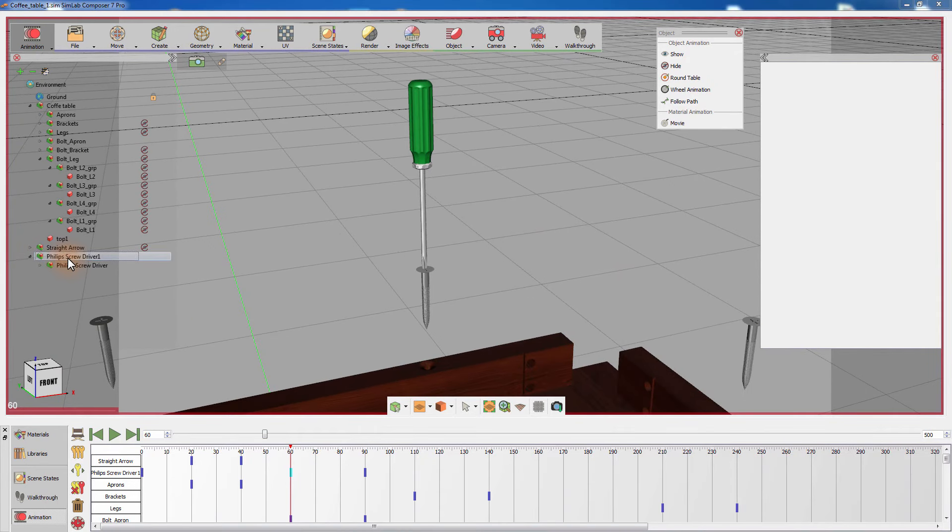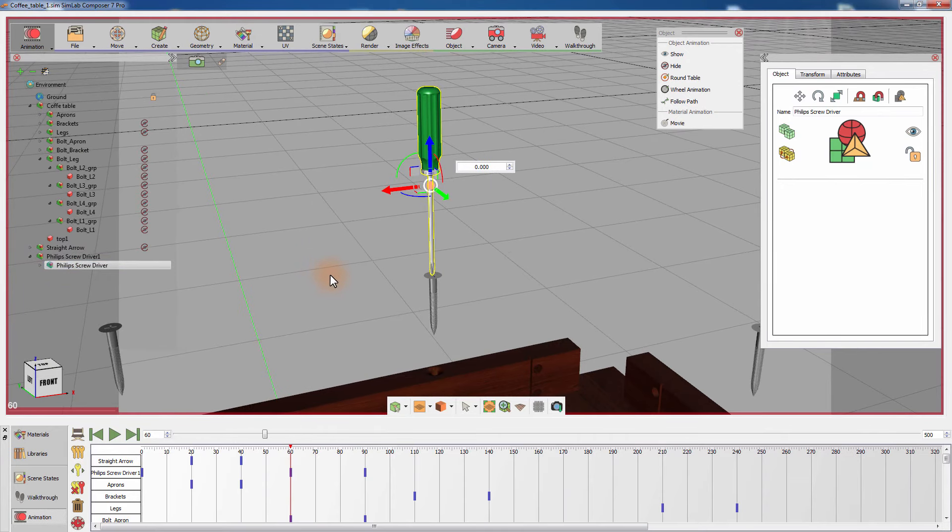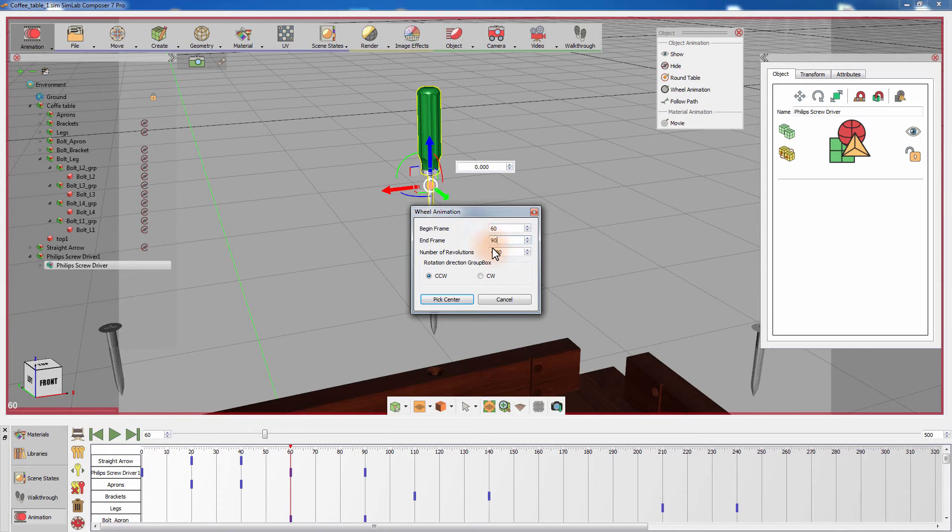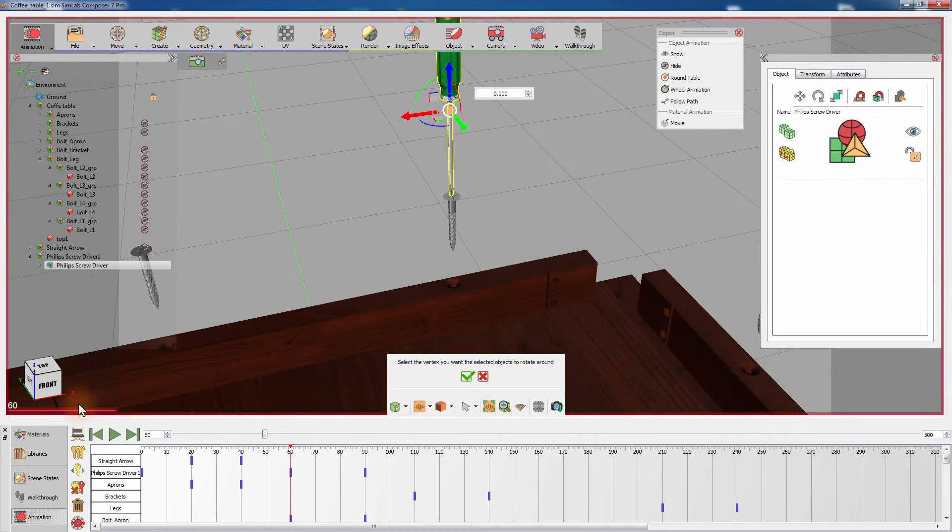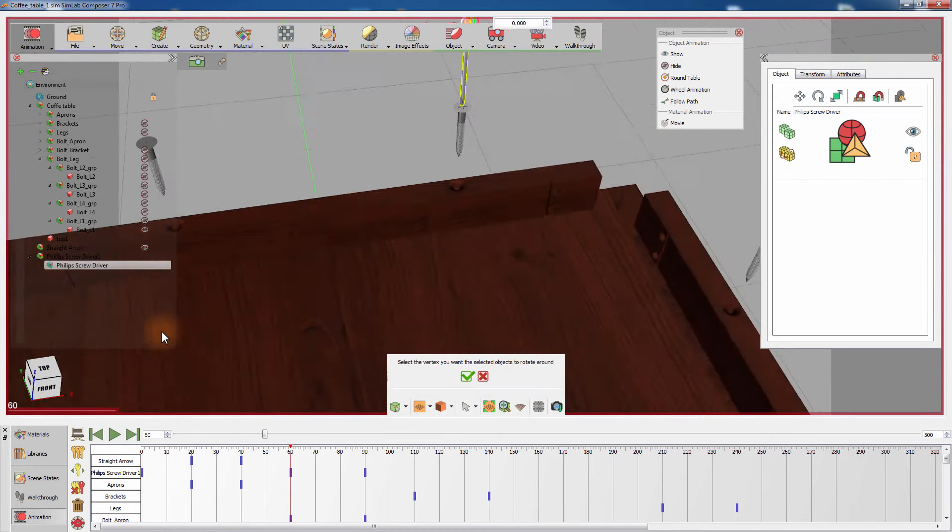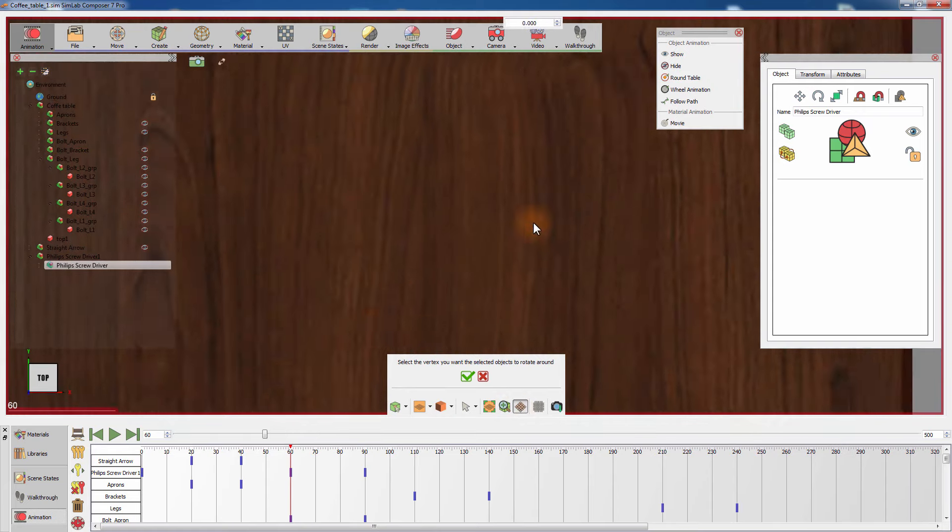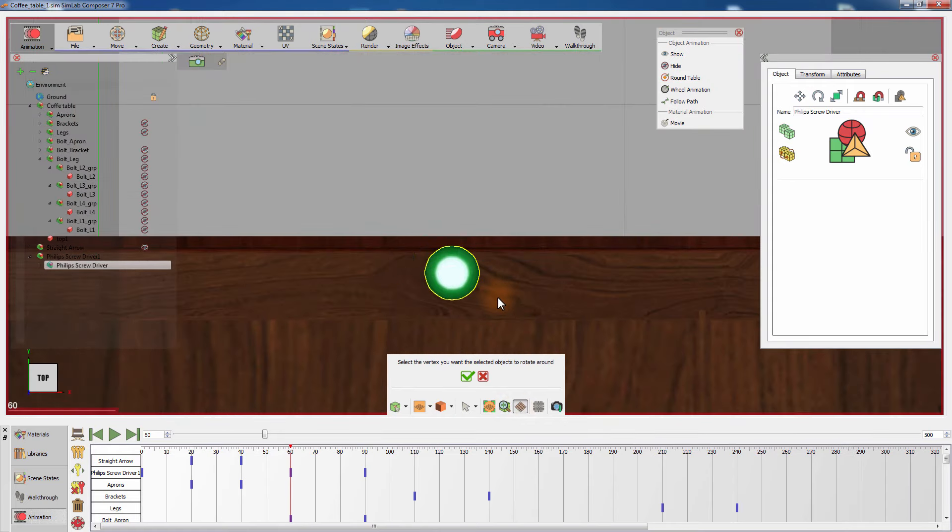To add rotation to the movement of the screwdriver, click on Wheel Animation from the Object Animation menu. Set the Begin Frame to frame 60, which is the frame where the screwdriver starts moving downward, and the End Frame to frame 90, which is where the screwdriver stops moving vertically. Set the number of revolutions and make sure you set the direction to CW, which stands for clockwise. Then determine the axis of rotation for the screwdriver by picking the center of the rotation.